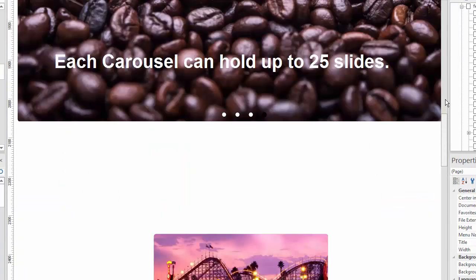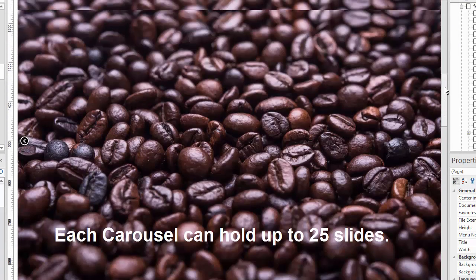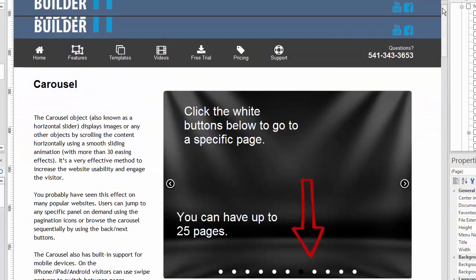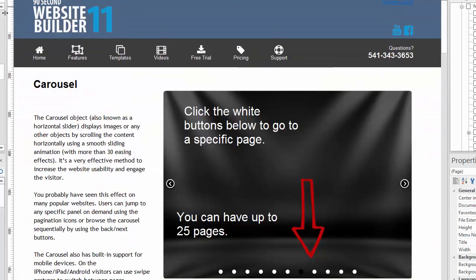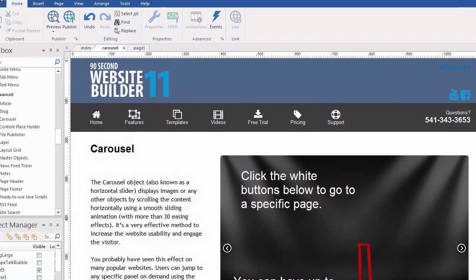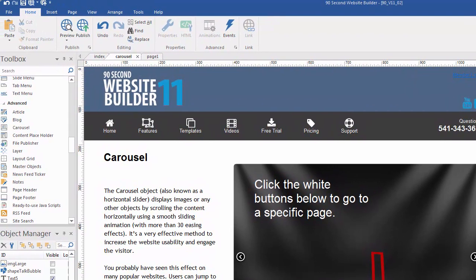The most common use is going to be for maybe as a header. If you want to put a carousel at the very heading of your website and just have some big image photographs, it's a great way to top off the header of your website. Enjoy the carousel tool. It's very powerful and it's very easy to use as you're building your websites in 90 Second Website Builder.